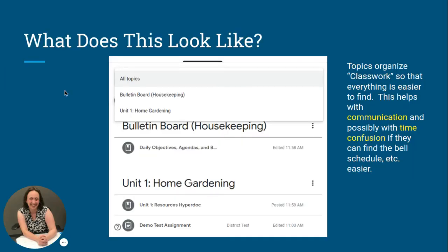When you start working on the classwork tab and putting something there, at the top you'll see topics. Here are my topics — you can move them any way you want and change what's underneath them. Think about communication and time confusion: I have one called bell ringers because I want them to go straight to the bell ringer. You walk in — bell ringer, boom, go. You're leaving — look at the exit ticket, boom, leave.